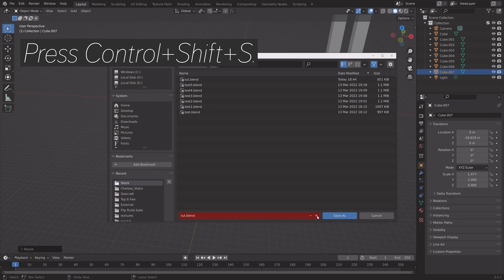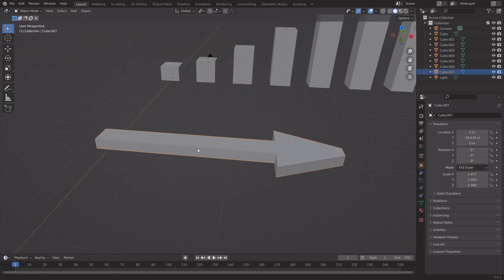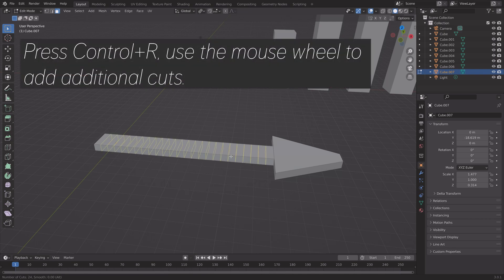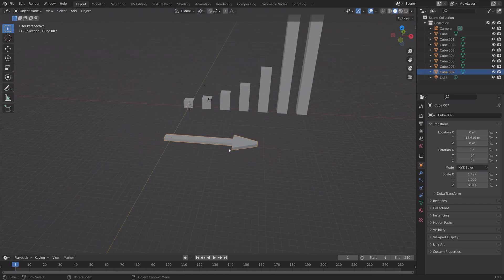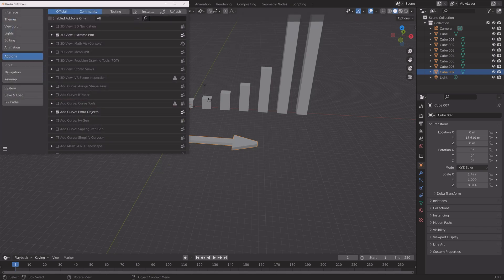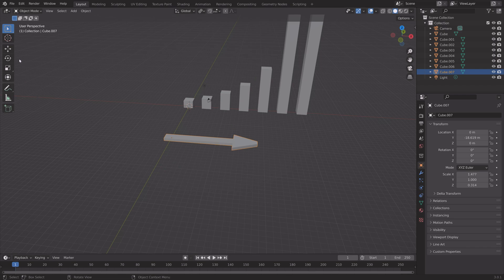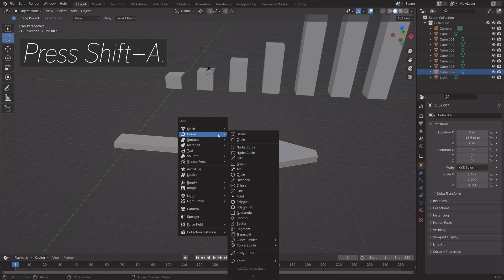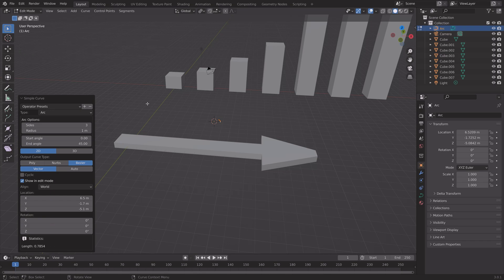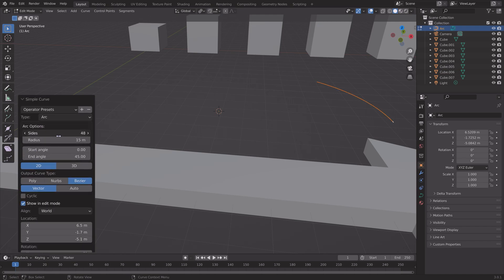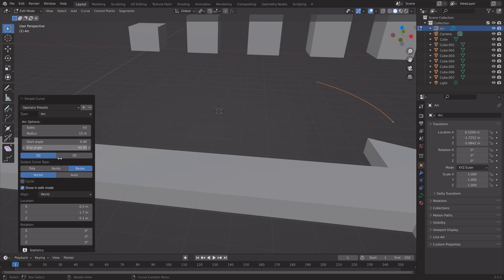Now we can create a new save with Ctrl+Shift+S. We're going to make the arrow curved. First, add some extra loop cuts — press Ctrl+R and use the mouse wheel to add additional cuts. Add around 20 on the main body and a bit less on the end of the arrow. Then go to Edit, Preferences, and enable the Add Curve Extra Objects add-on, which is included for free in Blender. Press Shift+A and add an arc, then go into the settings to increase the radius, the resolution, and the end angle value to increase the curvature.